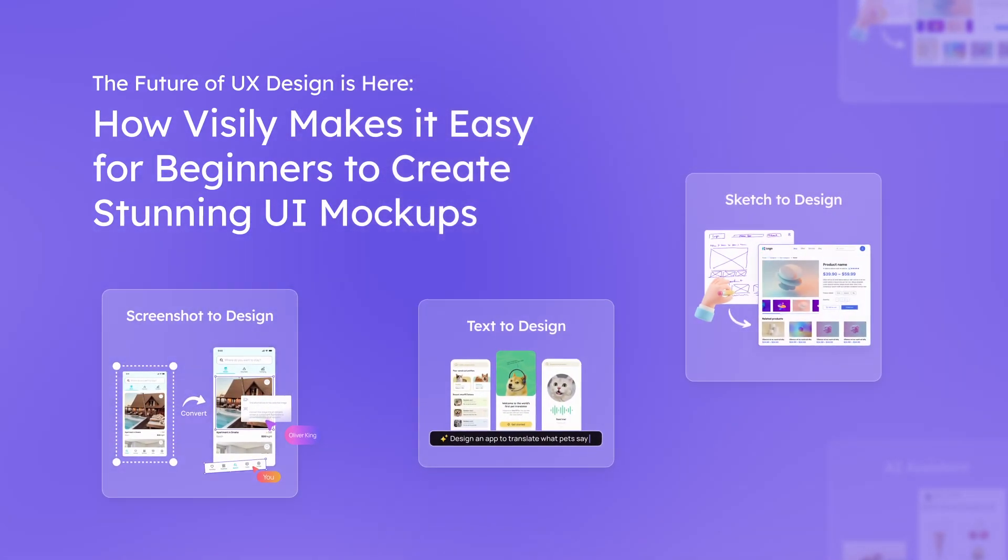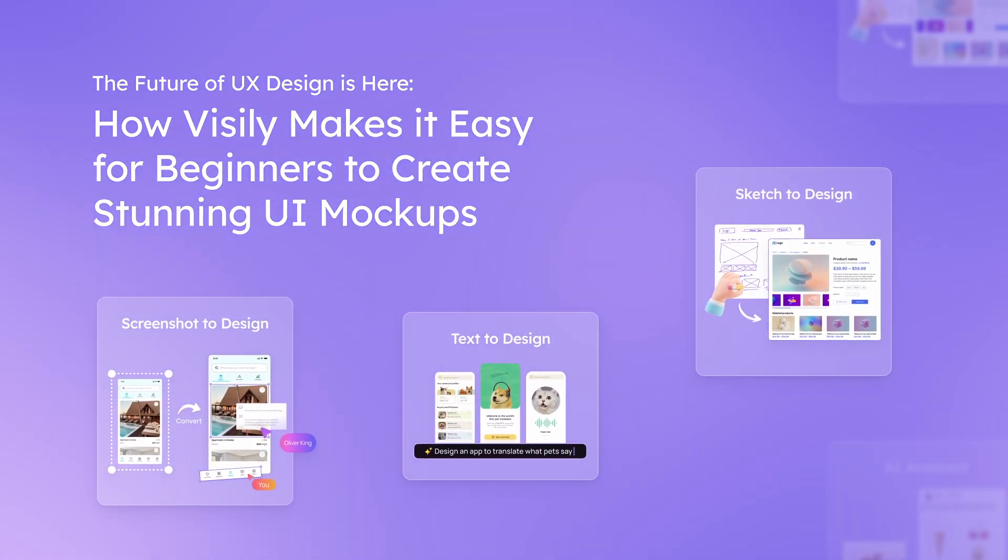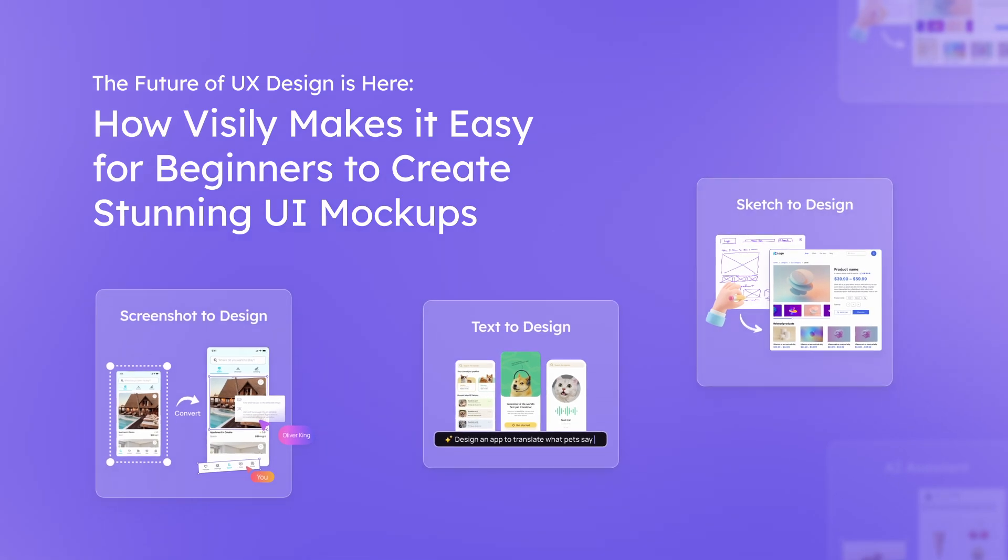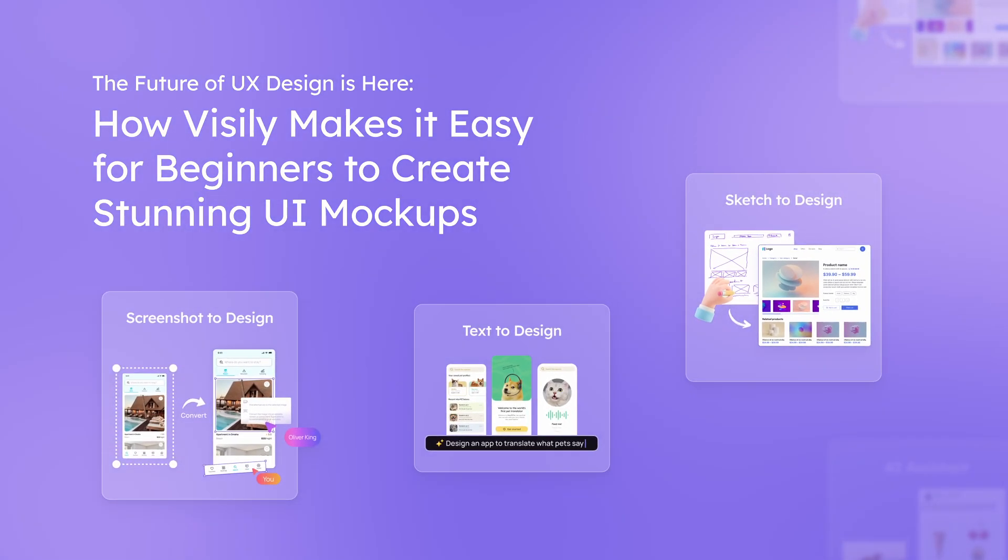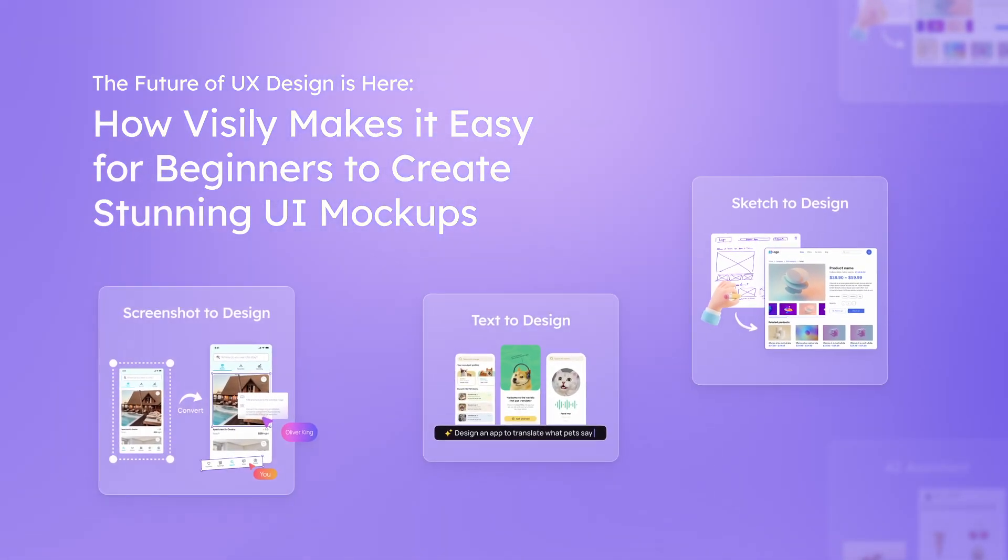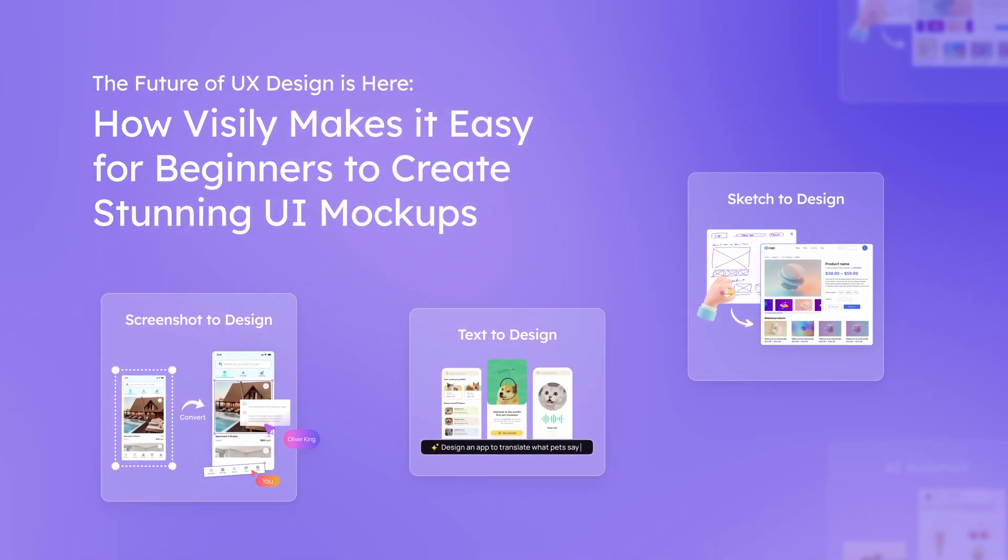Visily is changing the game by opening up design possibilities to beginners and professionals and empowering them to create stunning UI mockups.